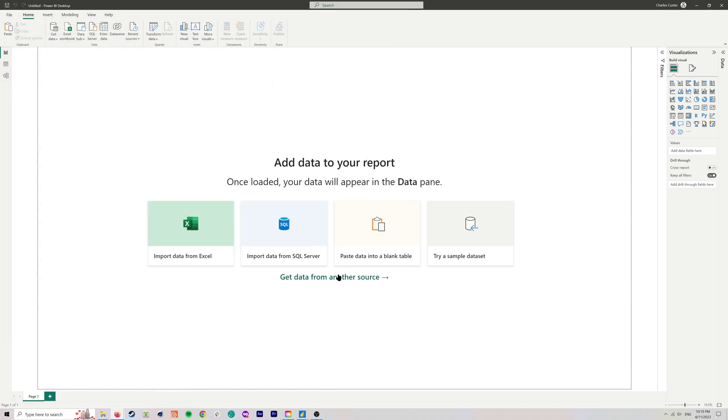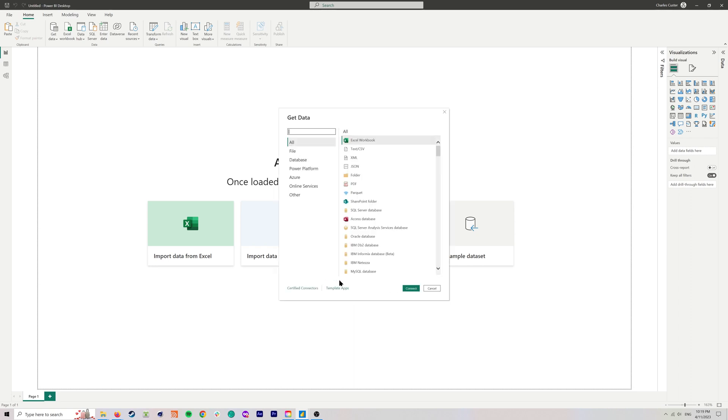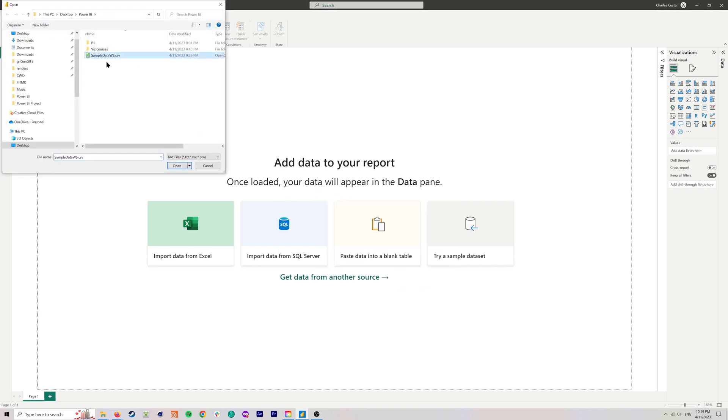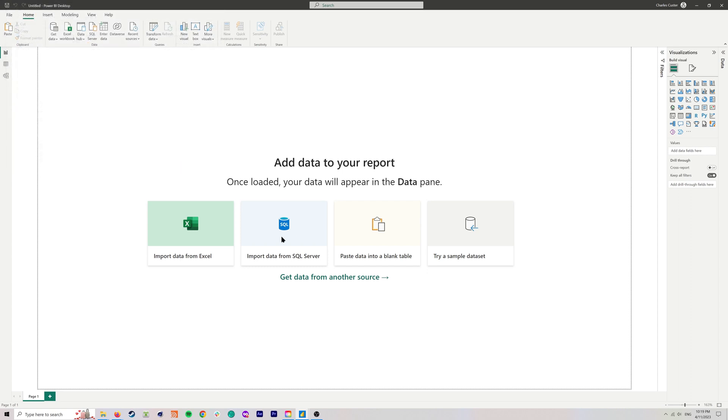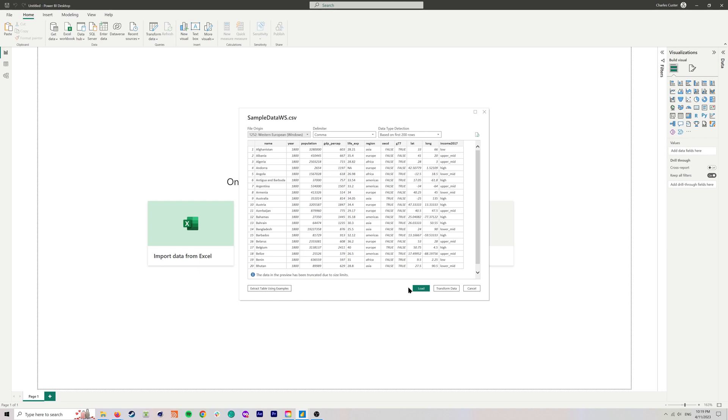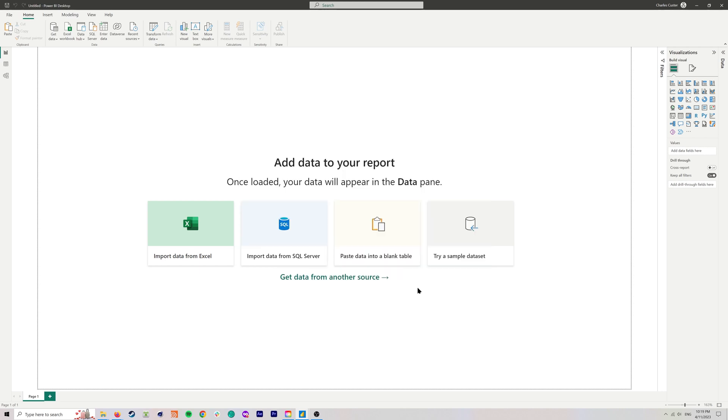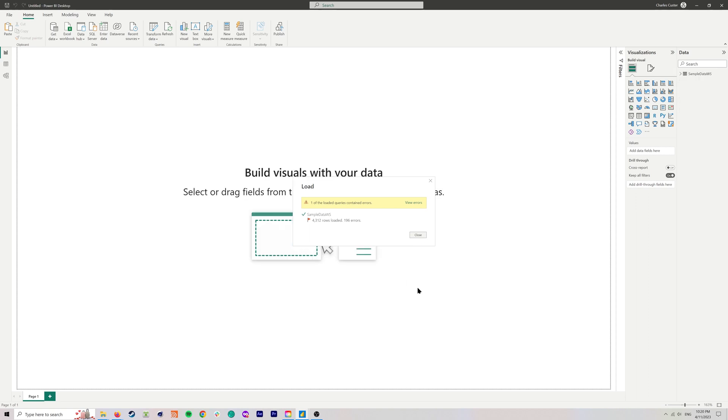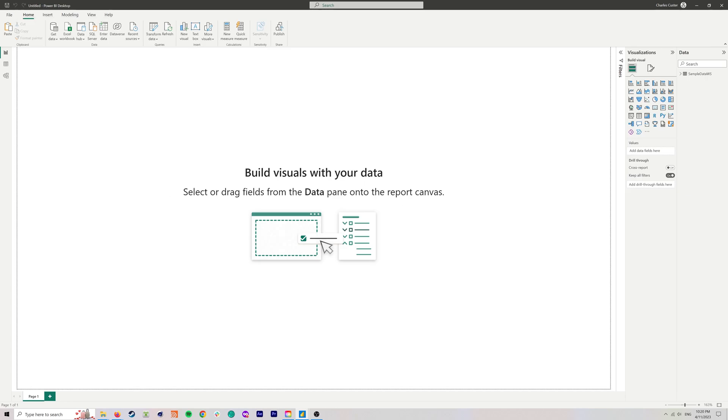In Power BI, we're going to hit Get Data from another source in this case, because it's a CSV. We'll select Text CSV, Connect, Sample Data, and hit Open. And we will hit Load. So as you can see, we've encountered a bunch of errors. That's pretty expected for any real data science project. The data is rarely coming to you in a perfect state, so let's hit View Errors and start digging into this.